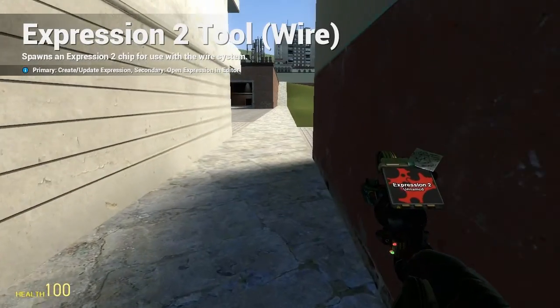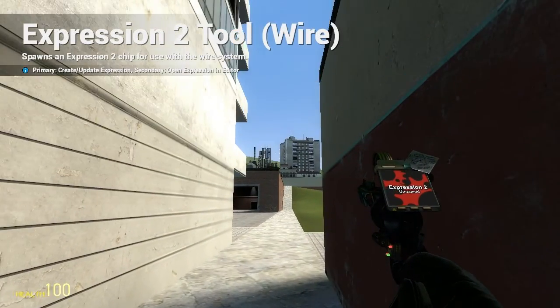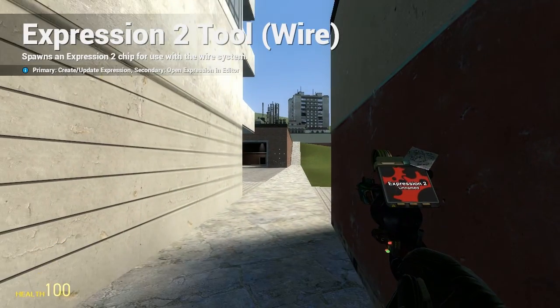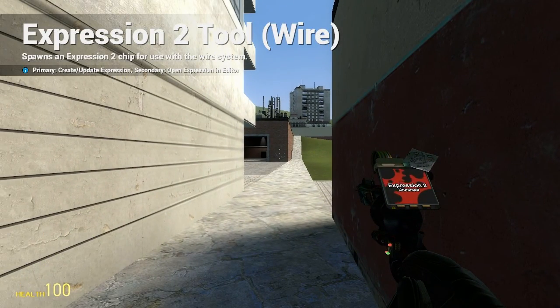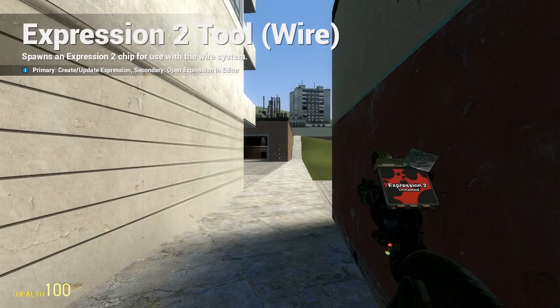Holy Wire Mod here, and this is Tutorial 5A in the Expression 2 series, where I'm going to be going over entities.